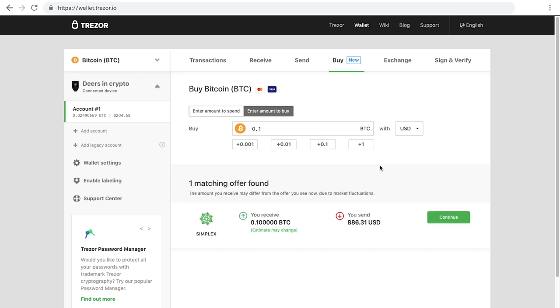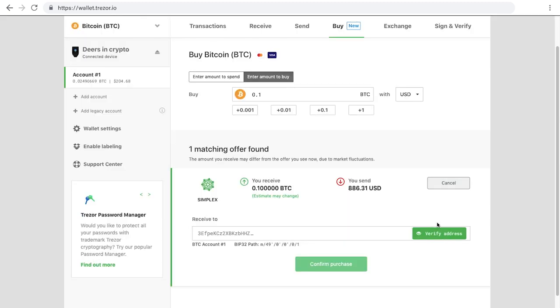You'll see the offers from our partner exchanges below. Choose the offer you want and click continue.